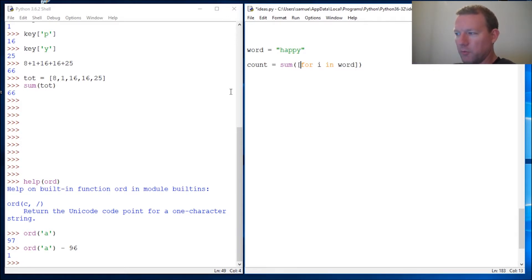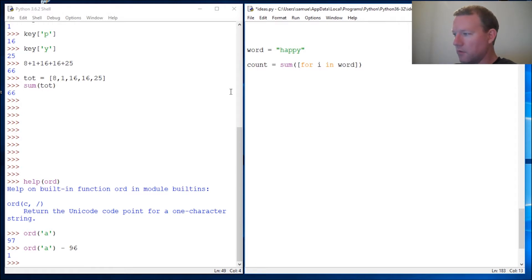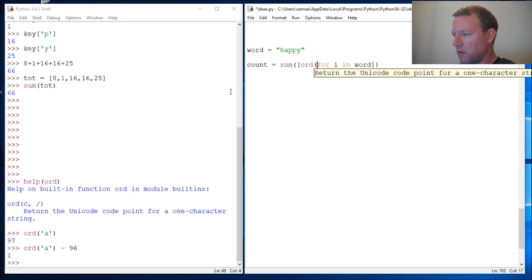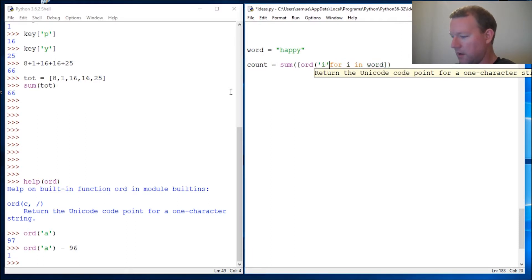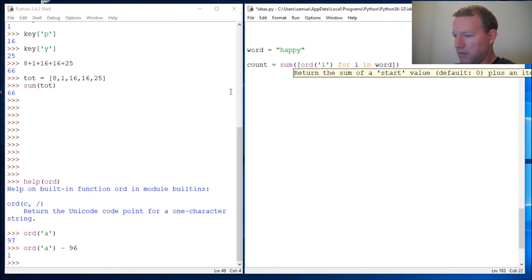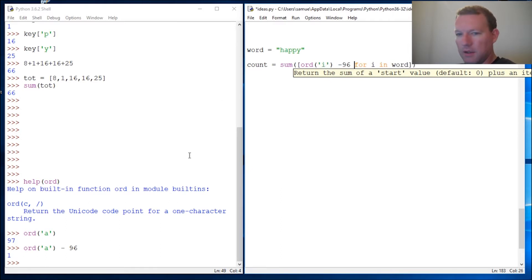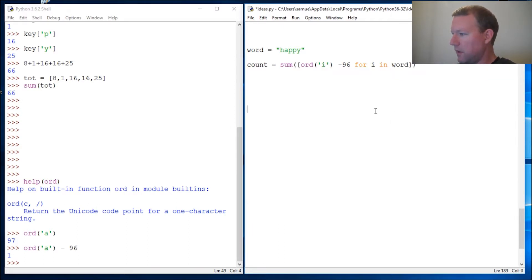All right there's our for loop. Now with list comprehension the part before our for loop goes first. So then we can do our function ord(i), close it out, and then what we need to do is minus 96. It is that simple.